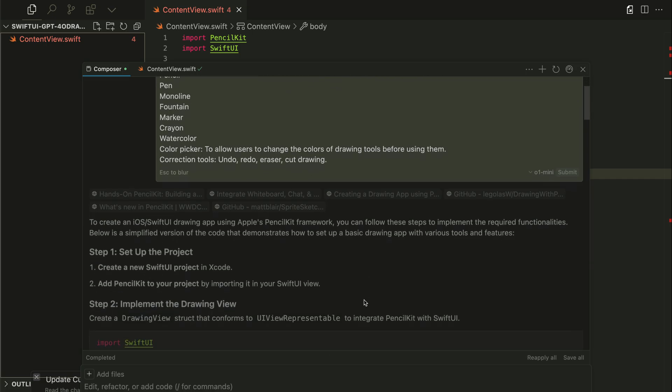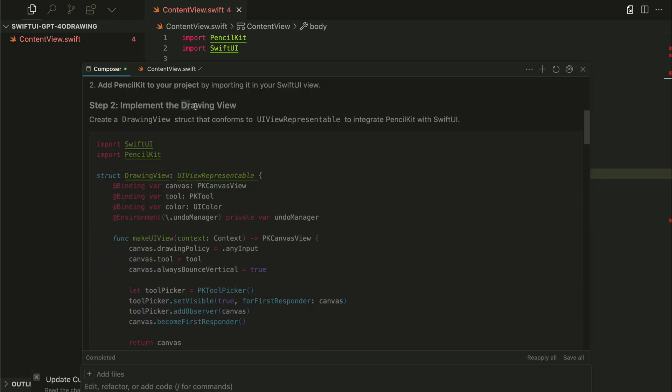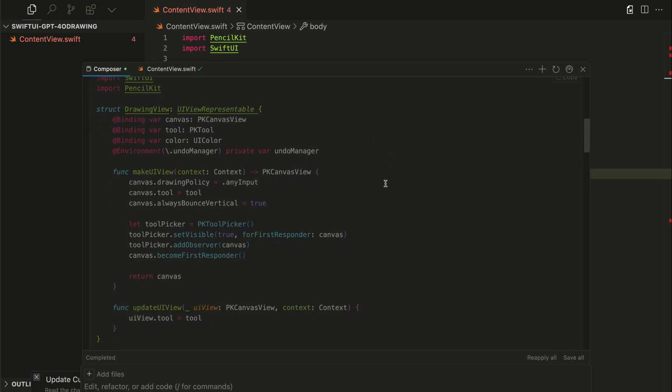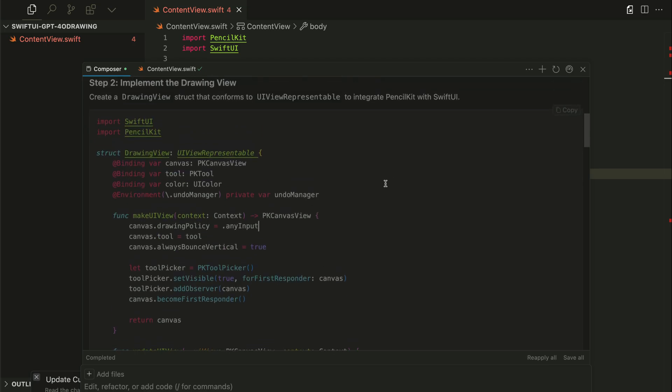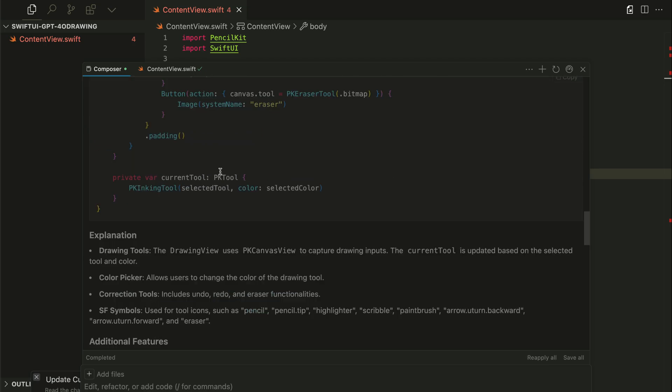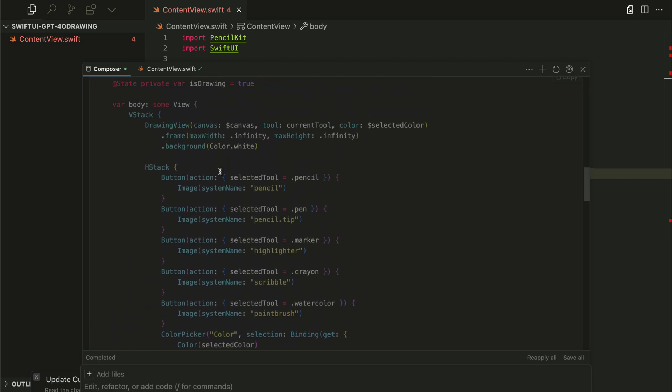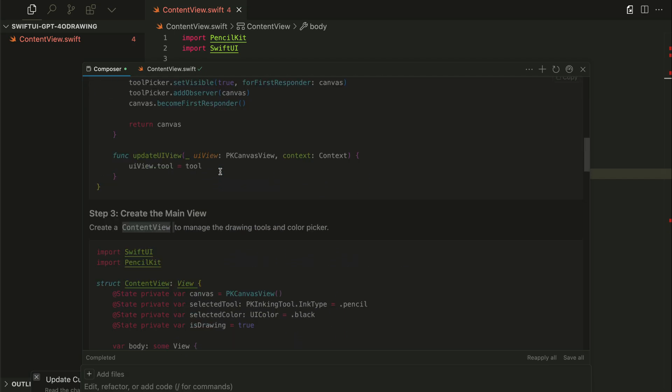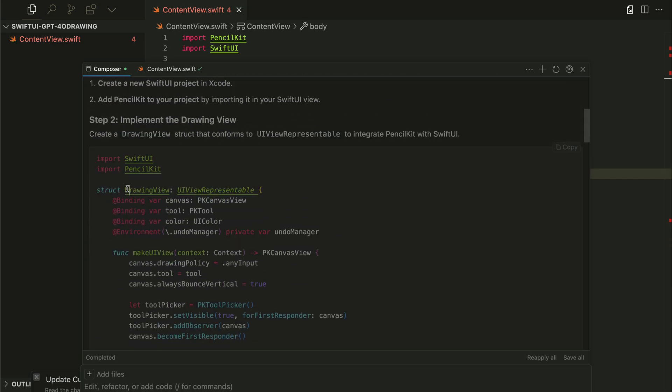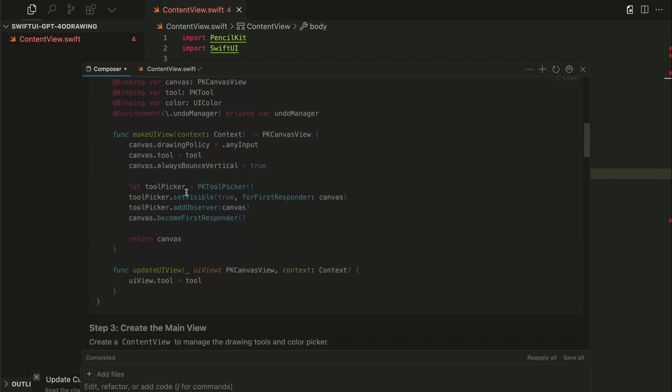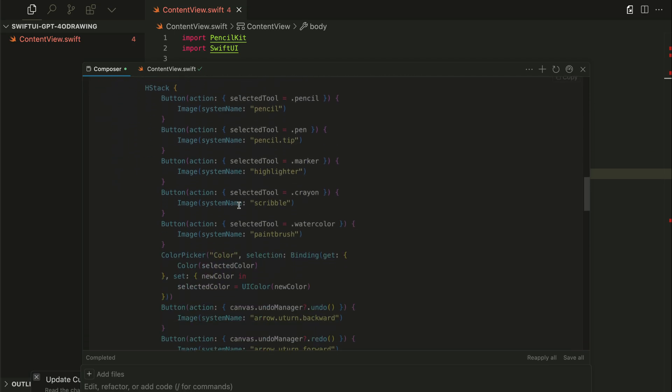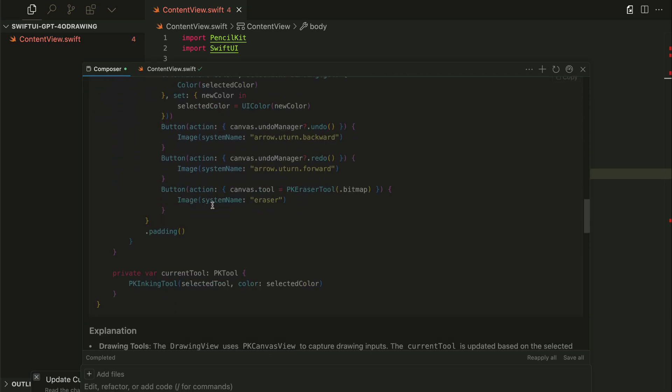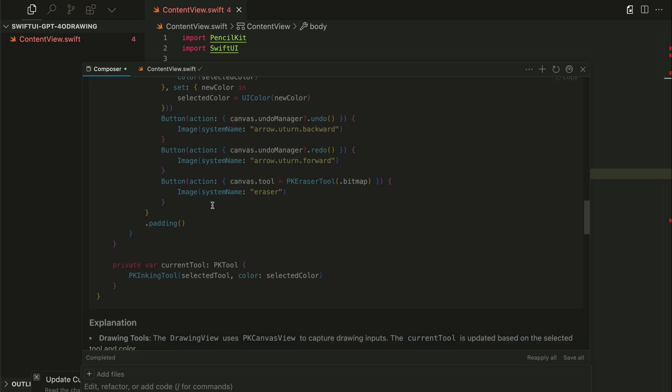So if I scroll down, you can see we have the drawing view. So this is similar to the one generated with Cloud 3.5 Sonnet. The GPT-4o version is quite simple. It used only two Swift files - the drawing view and content view - and put everything together.